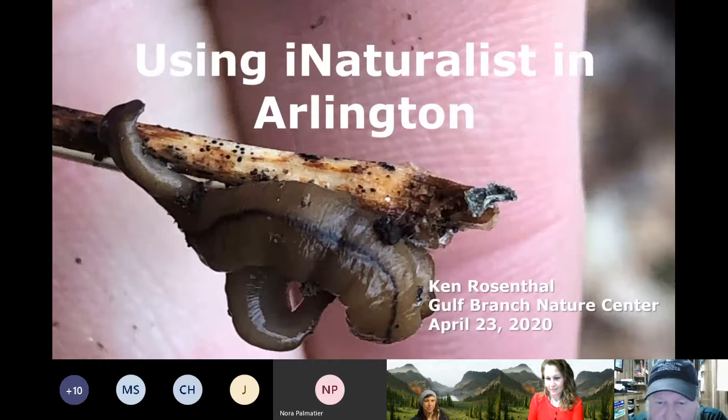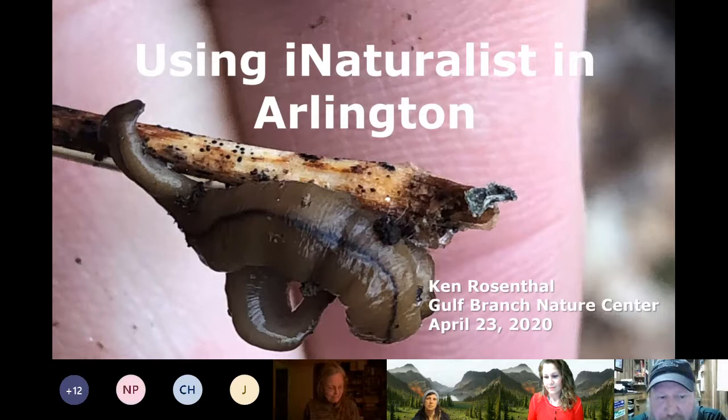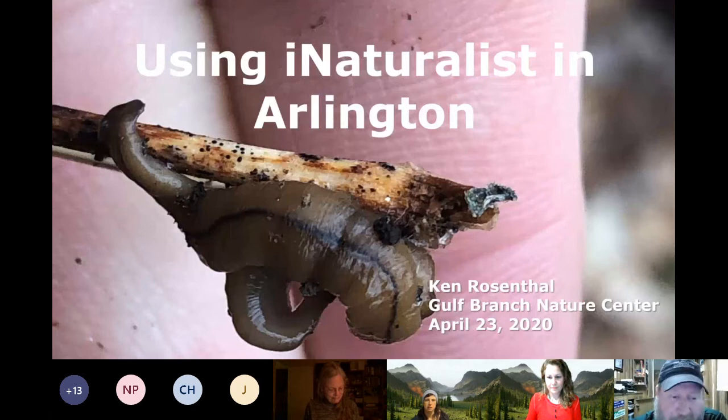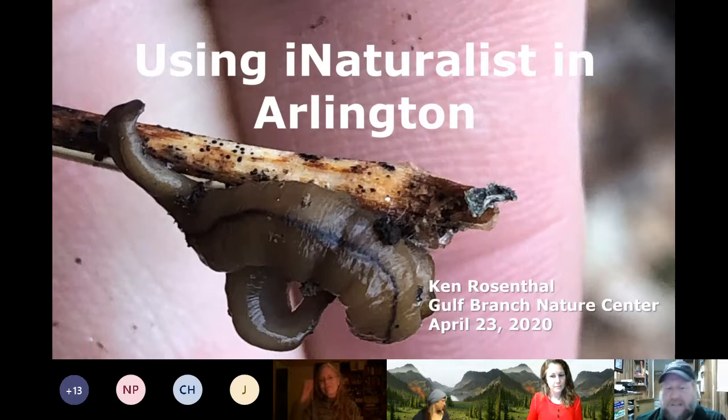Thanks everybody for coming. My name is Ken Rosenthal and I'm a park naturalist here at Gulf Branch Nature Center. We're going to talk about using iNaturalist — how you can use it regularly, but also what's significant this weekend with iNaturalist.